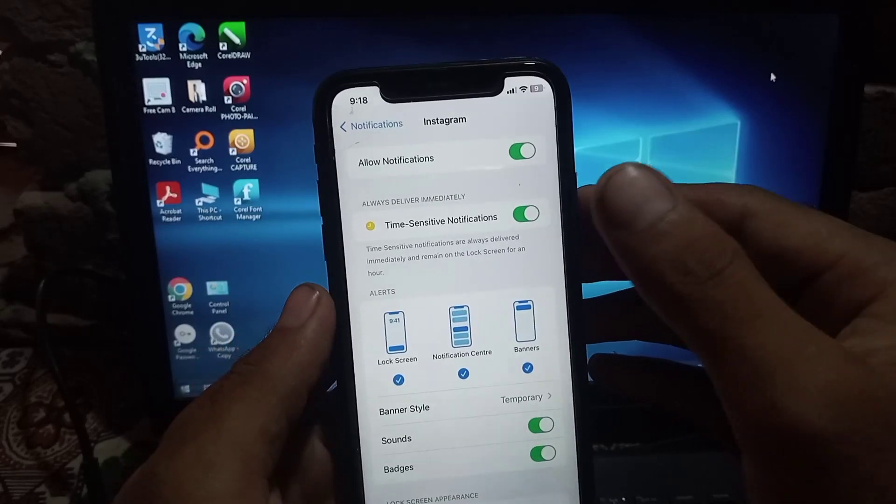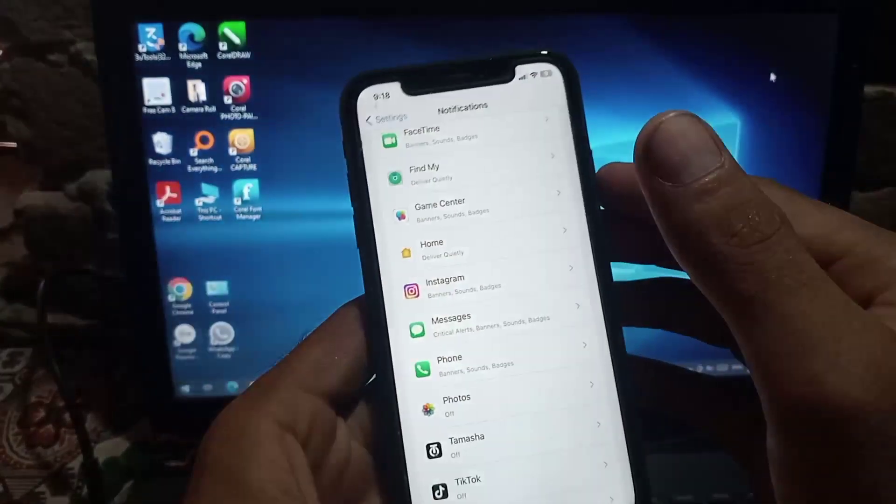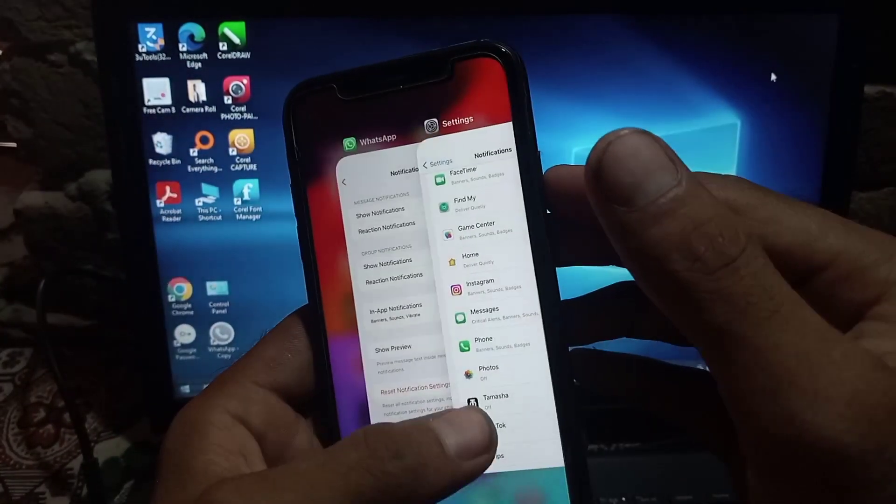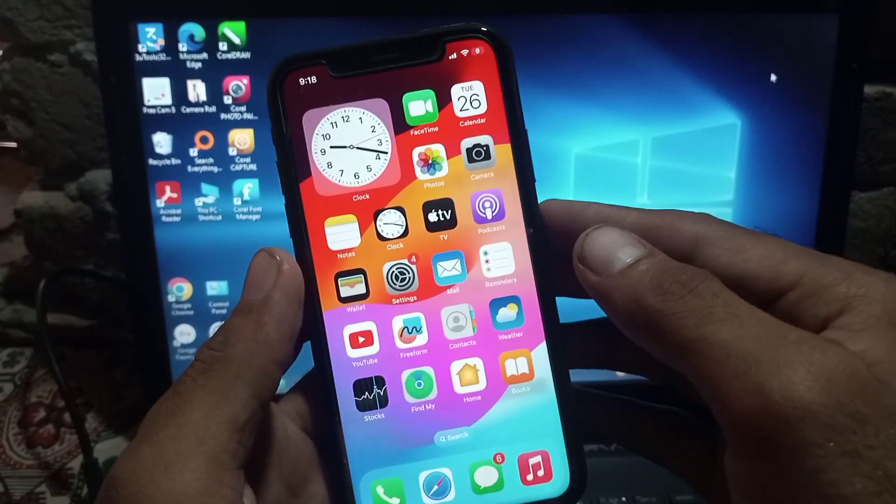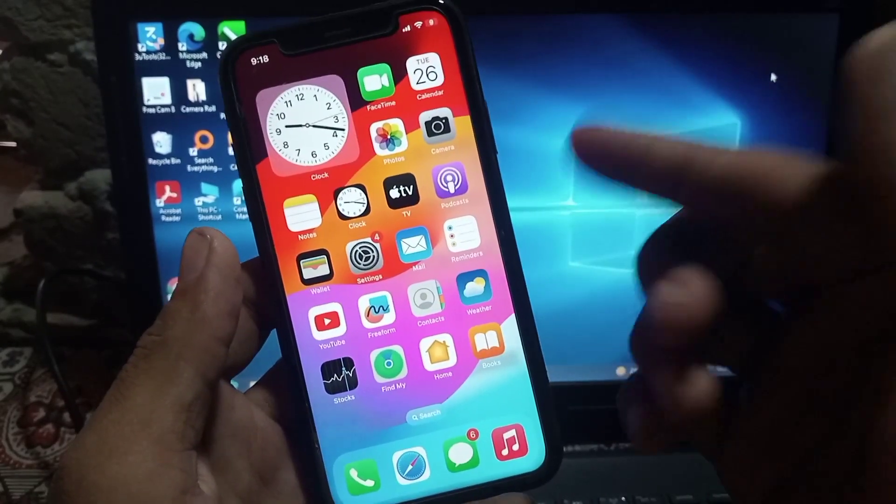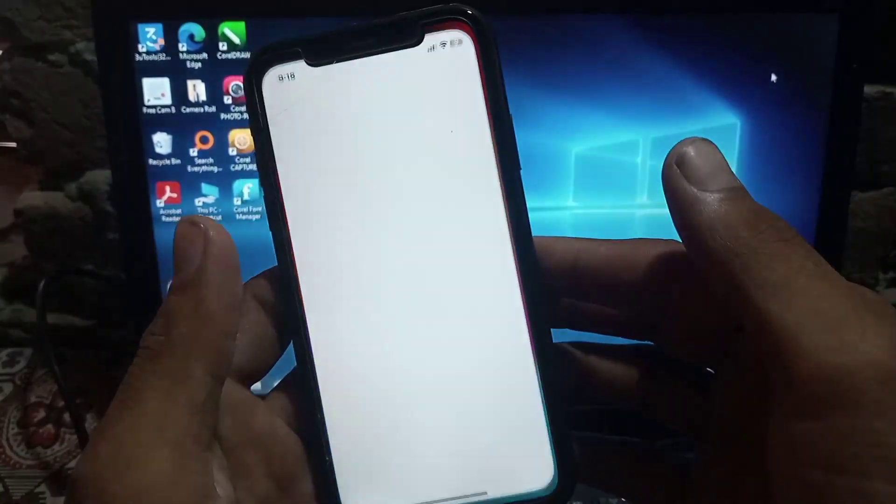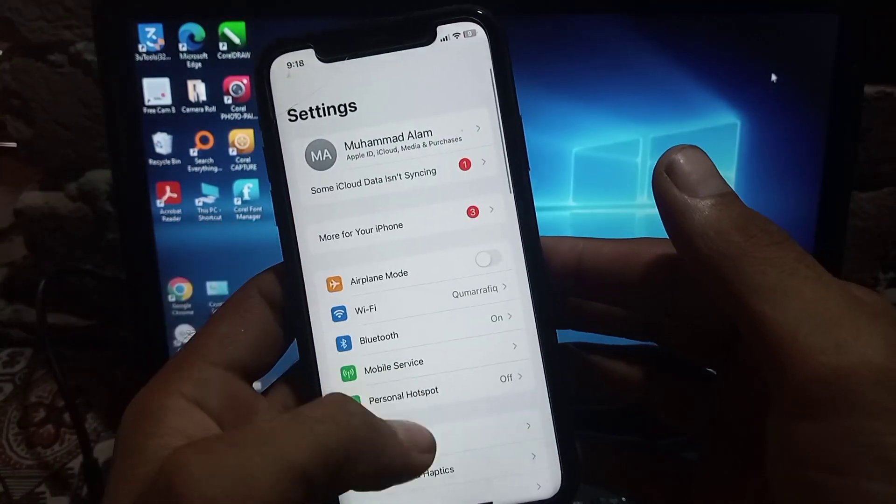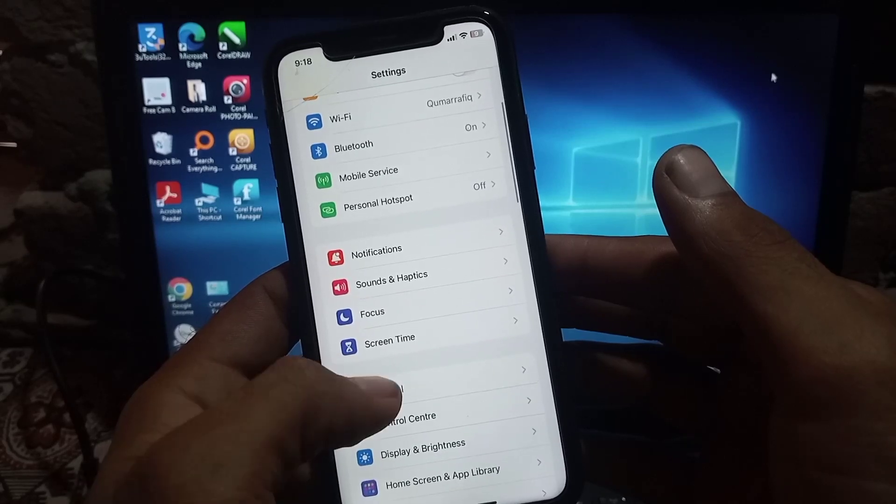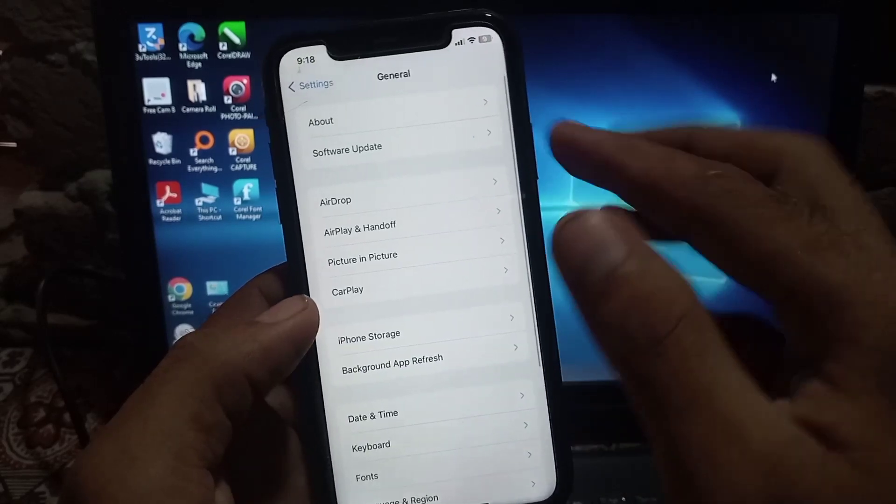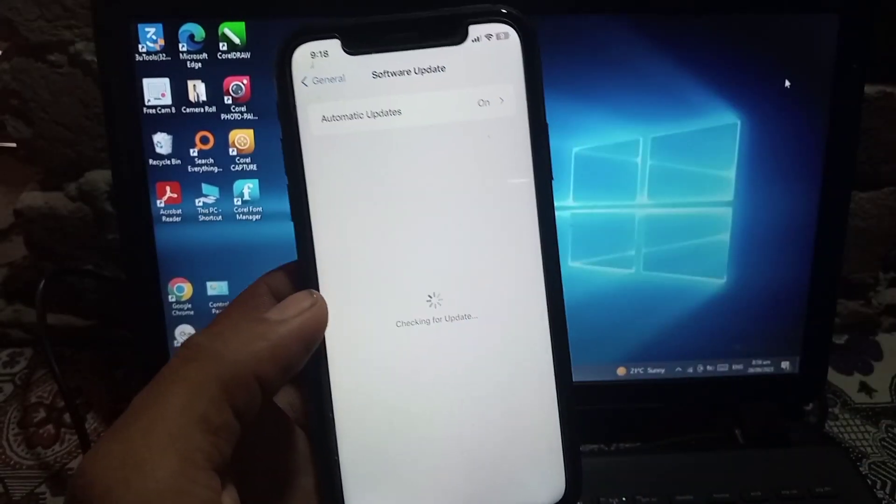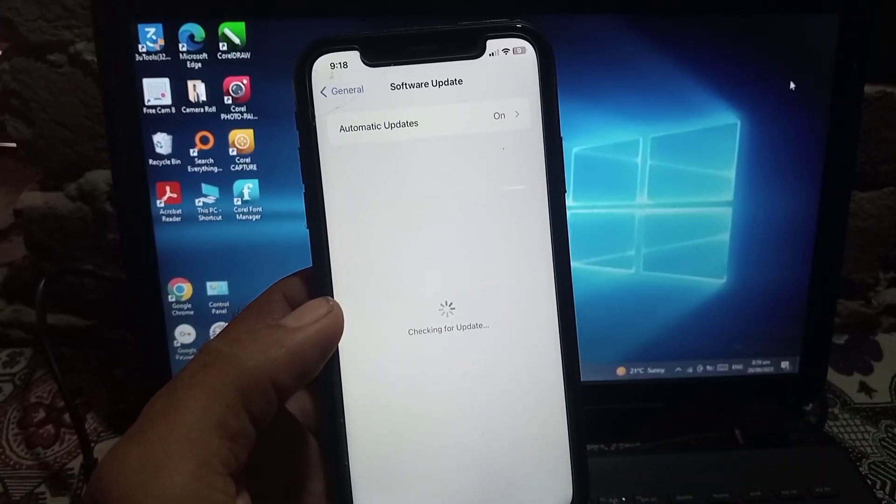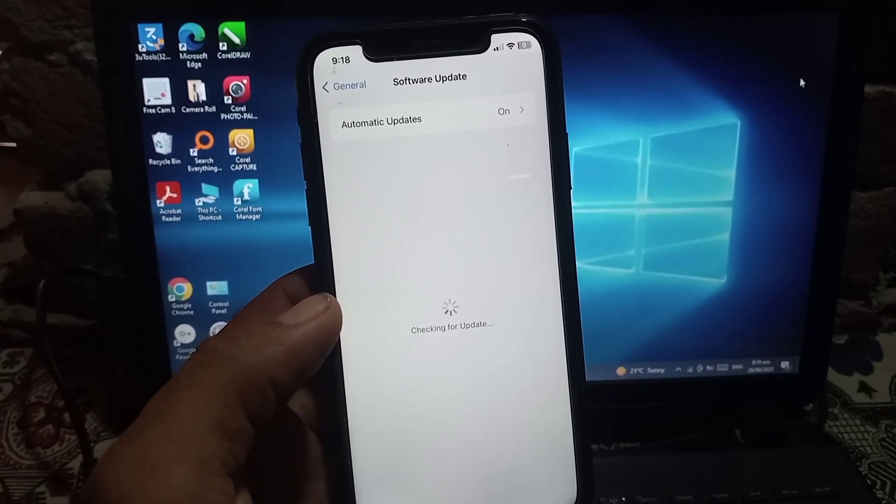That's it. Now go back. The next solution is to check if iOS update is available or not. Tap on General, then tap on Software Update and check if software update is available.